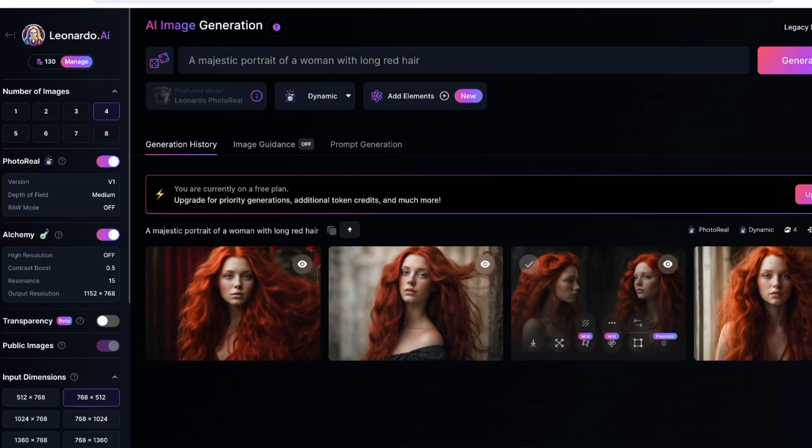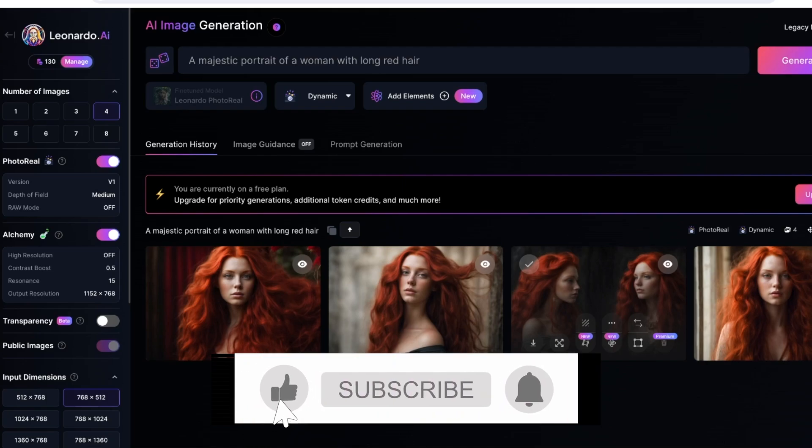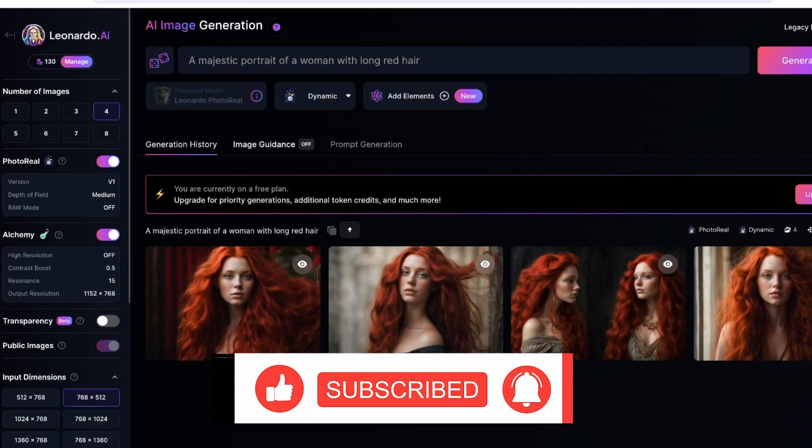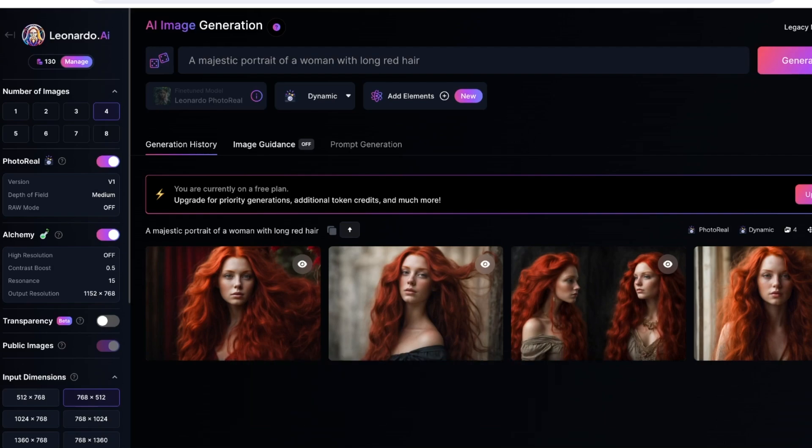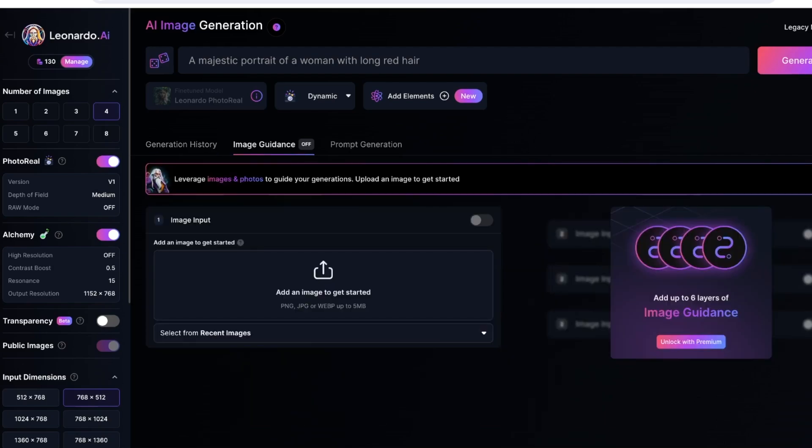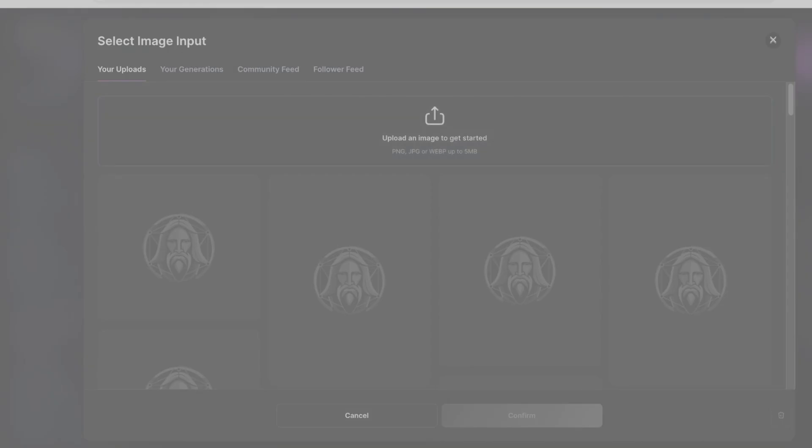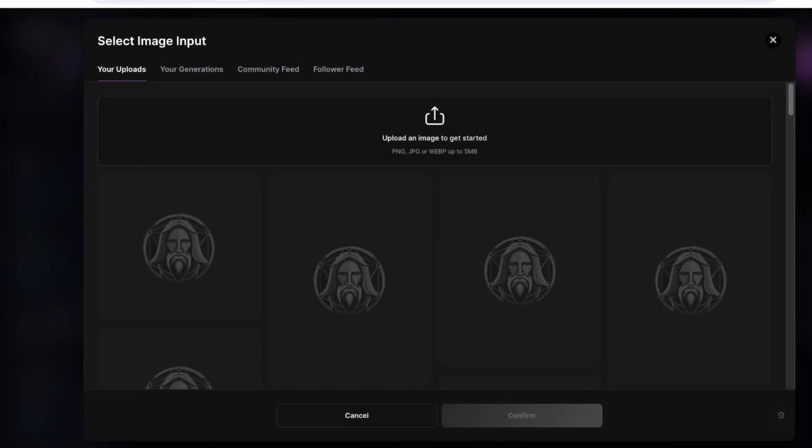From here you will see that our images are generated, but you still might be wondering, hey, where do I upload my own photo? I'll show you how to do that. To upload our own photo, once you have a generation history, you're going to see this section called Image Guidance. Click on Image Guidance, and once you click, you can click on Add an Image to Get Started.